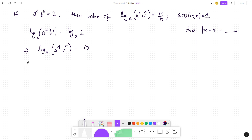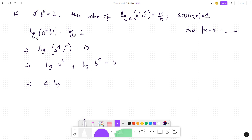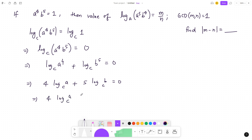Now let's see how we can solve this. We can apply the log property: log base a of (a⁴ · b⁵) = log base a of a⁴ + log base a of b⁵ = 0. However, to avoid confusion with base a, let's switch to a different base — let's call it base c. That gives us 4·log_c(a) + 5·log_c(b) = 0.